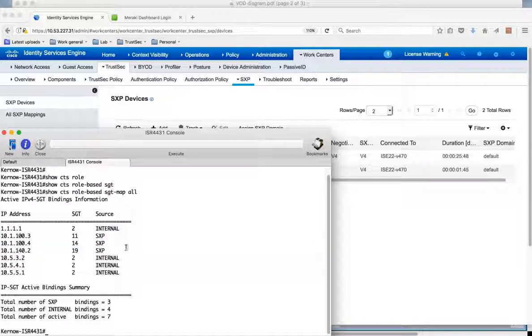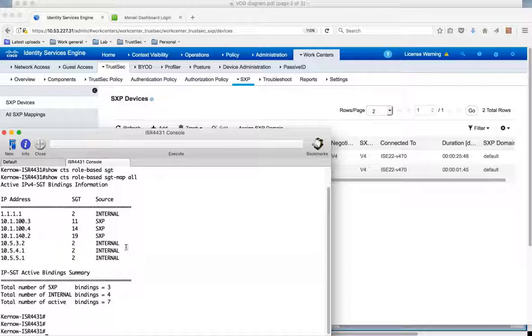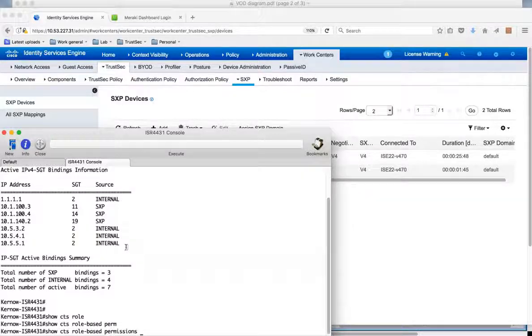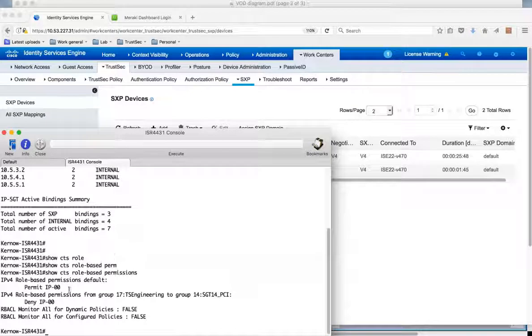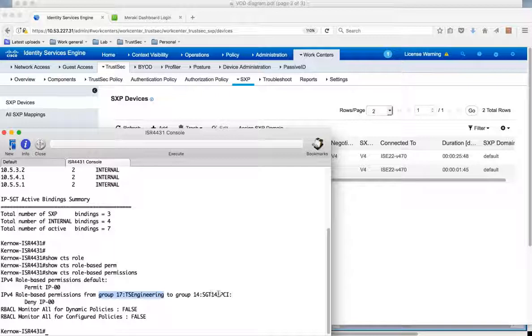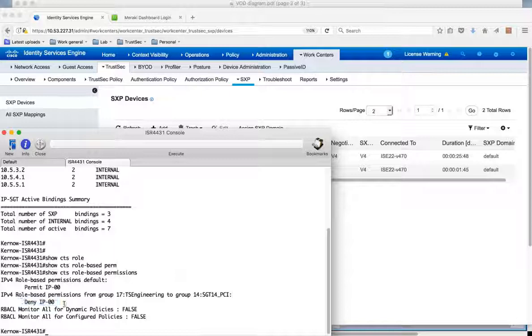So that's the destination mappings. Now as I said once the destination mappings are in place the ISR knows it needs to protect them. So it should download a policy. So if we have a look at the policy, we can have a look at the permissions. And you can see indeed it has downloaded a policy. And I have this permission from the TS engineering group. Happens to be security group tag 17 to the PCI server group which is SGT 14. I have this policy which is a deny IP. So the policy has been downloaded dynamically from ICE and is resident on the ISR.